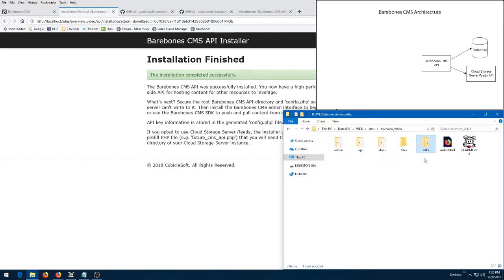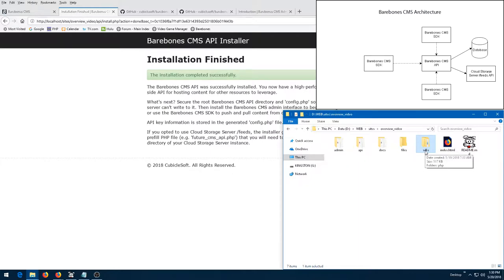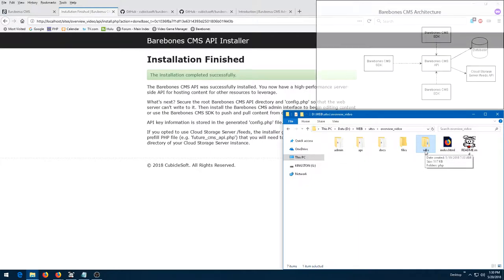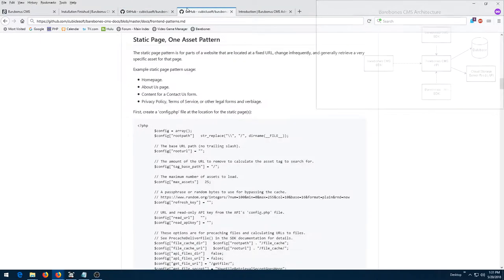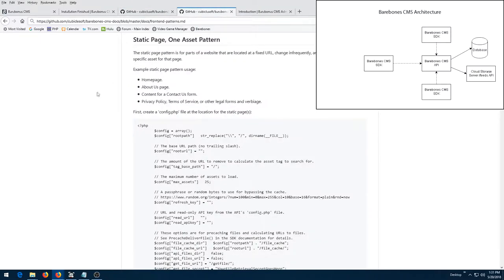The second component of the Barebones CMS release distribution is the Barebones CMS SDK. The SDK communicates with the Barebones CMS API to store, retrieve, and manage content. A variety of front-end patterns are available to make it easy to build front-ends that utilize the SDK to efficiently deliver content to website visitors.